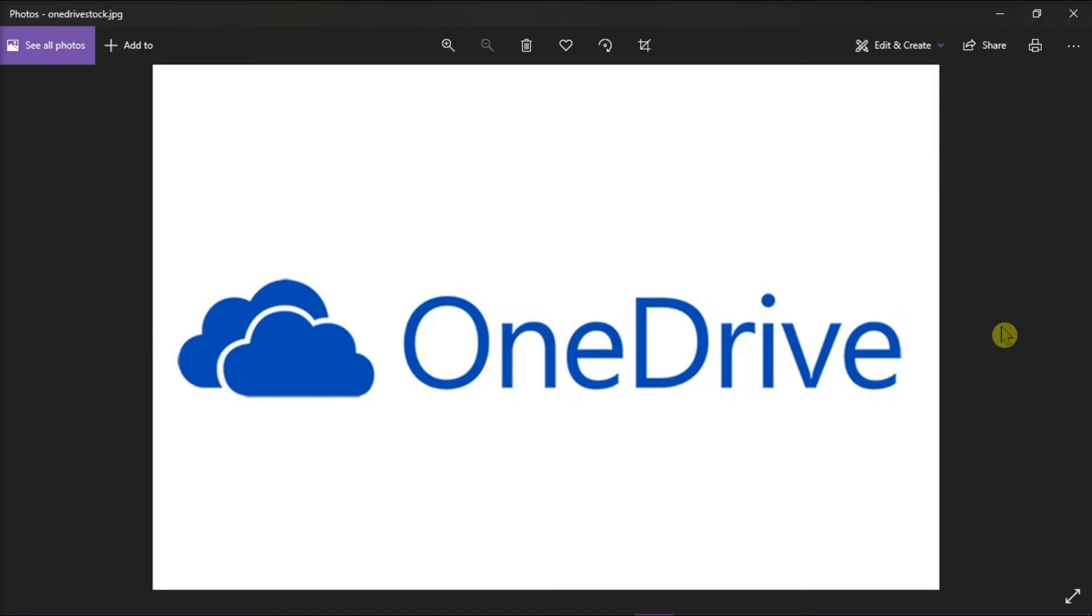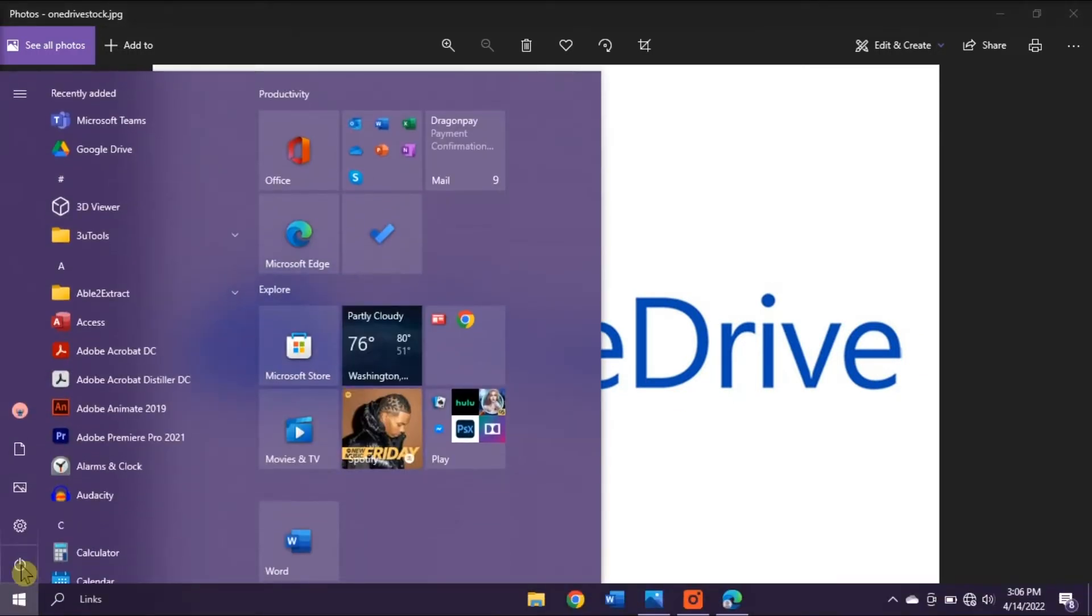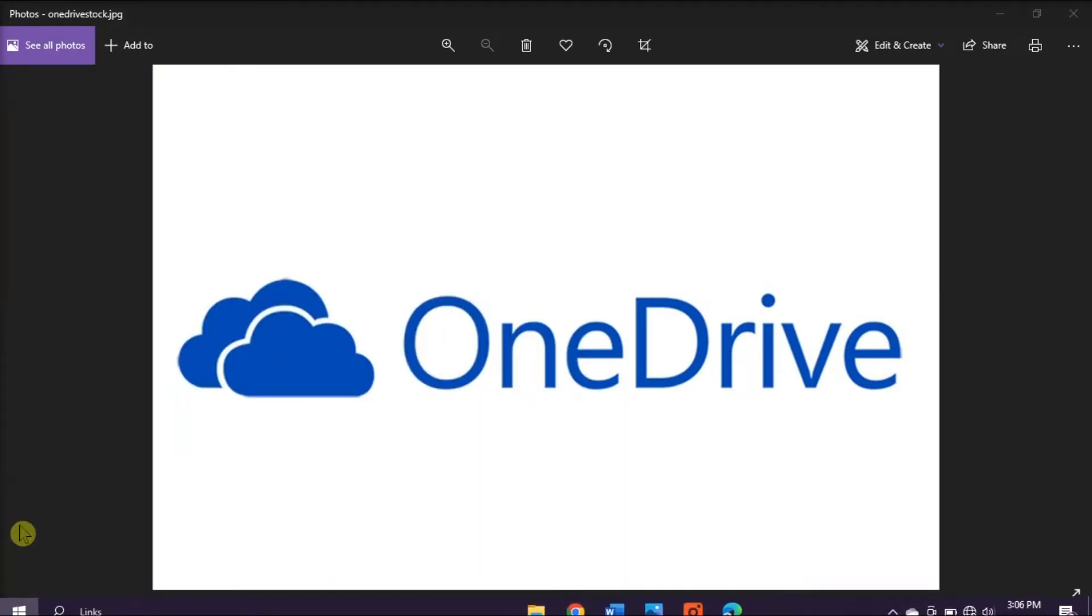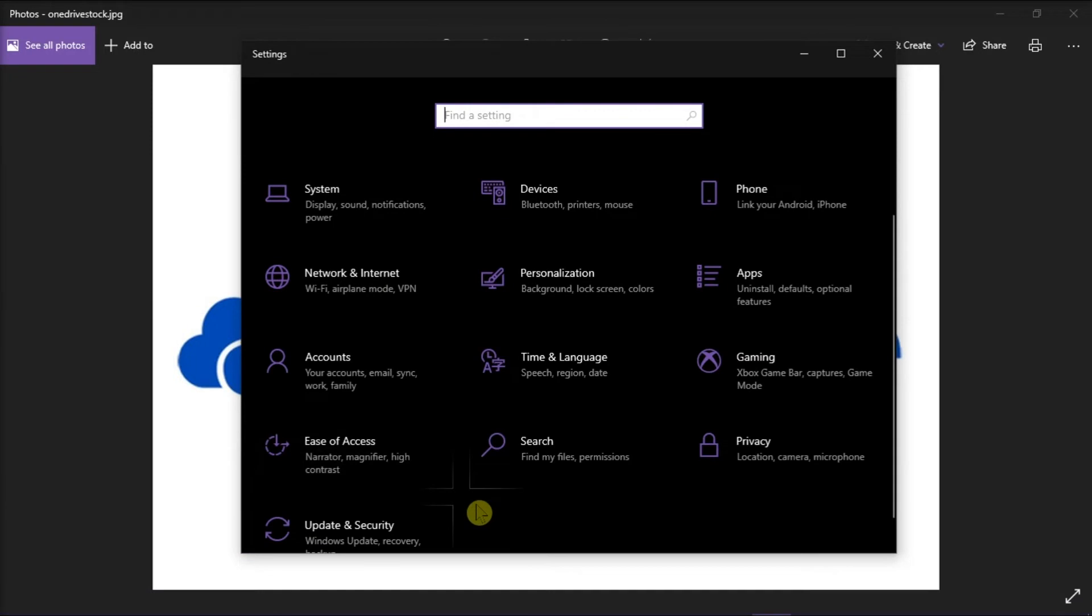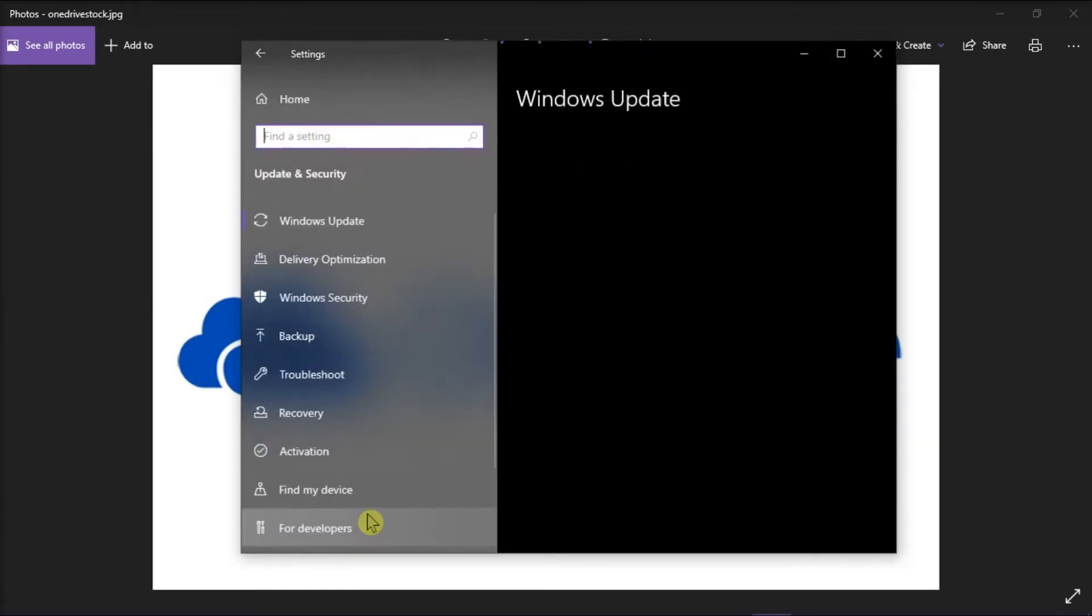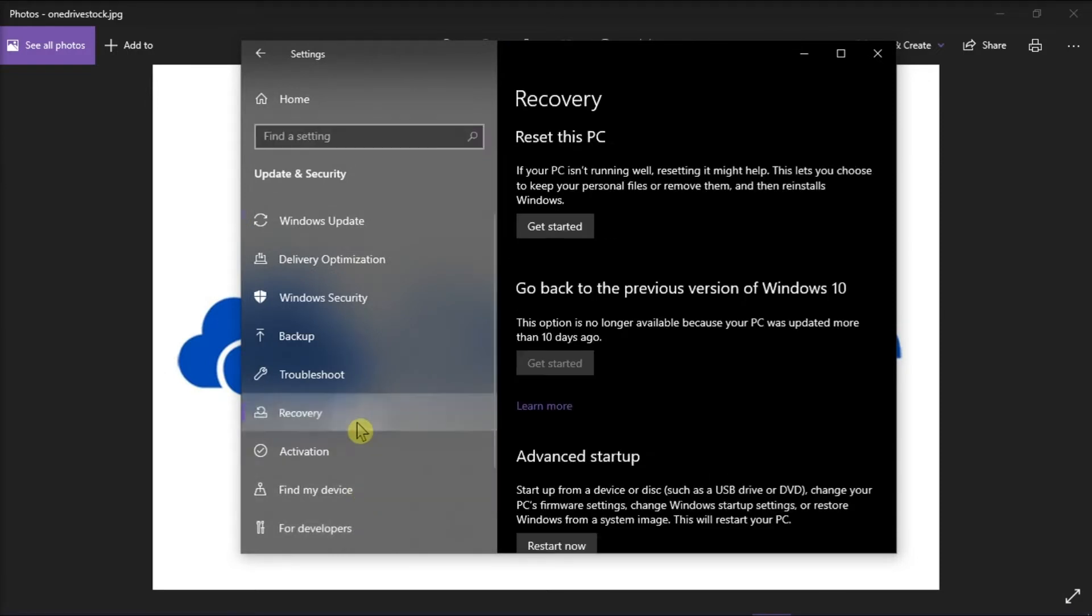You can do that by going to the Start menu, and then click Settings. On the window, select Update and Security, and then choose Recovery.